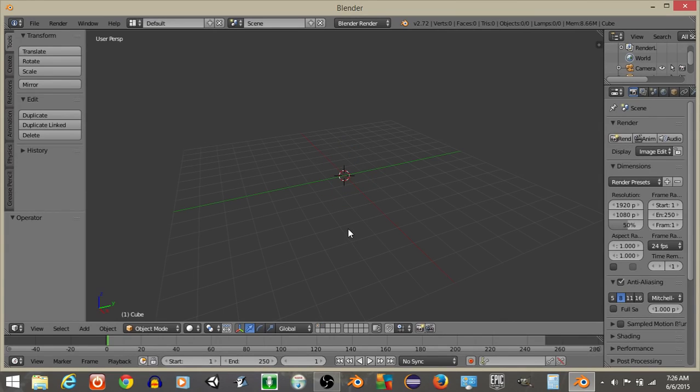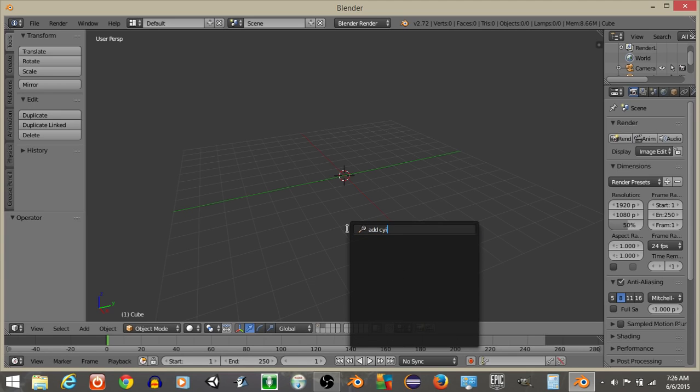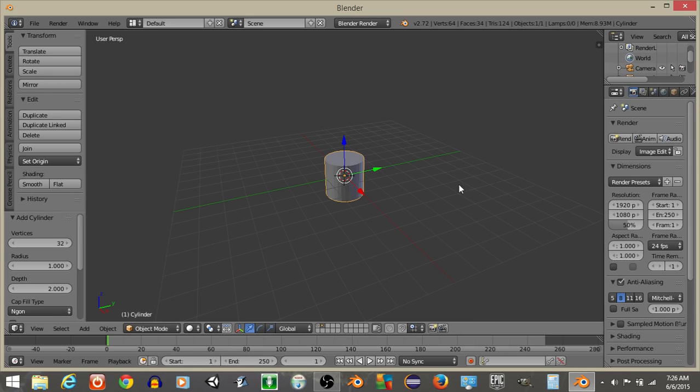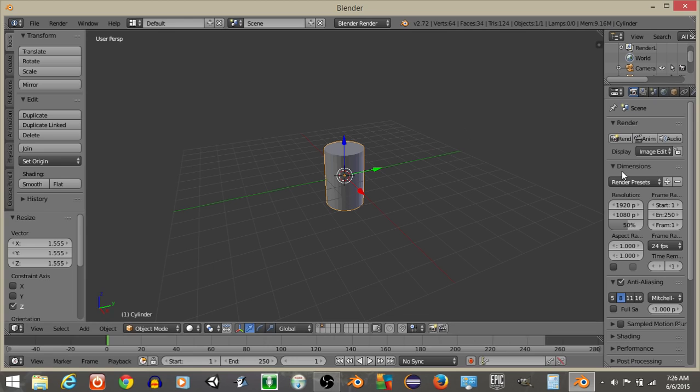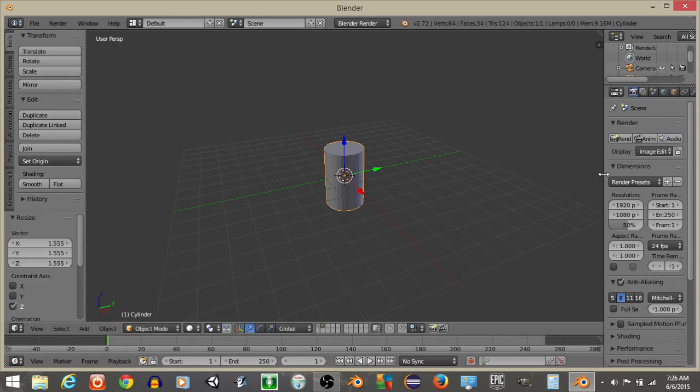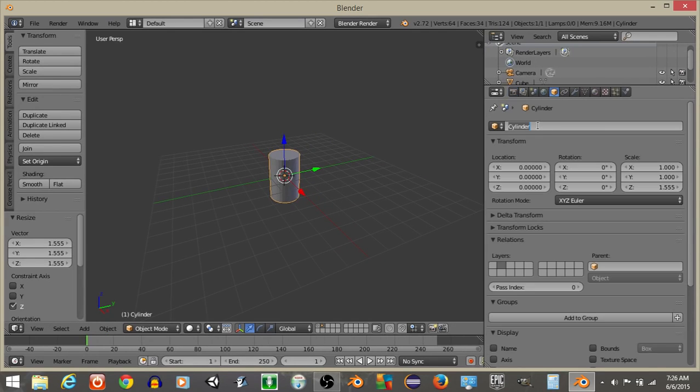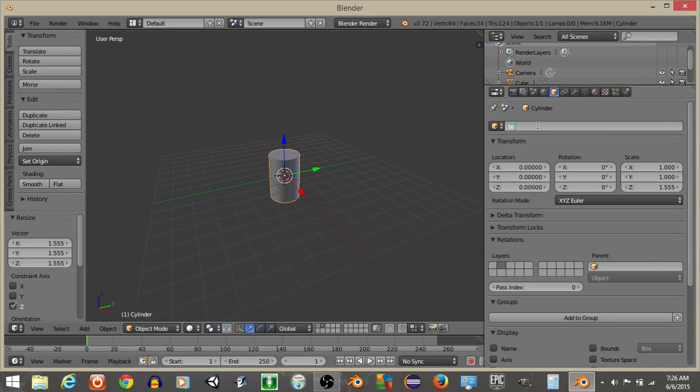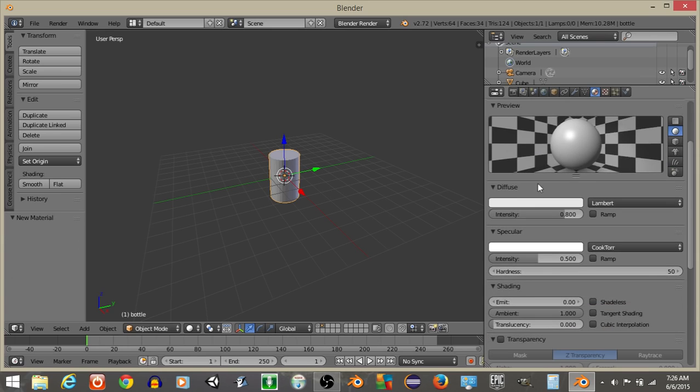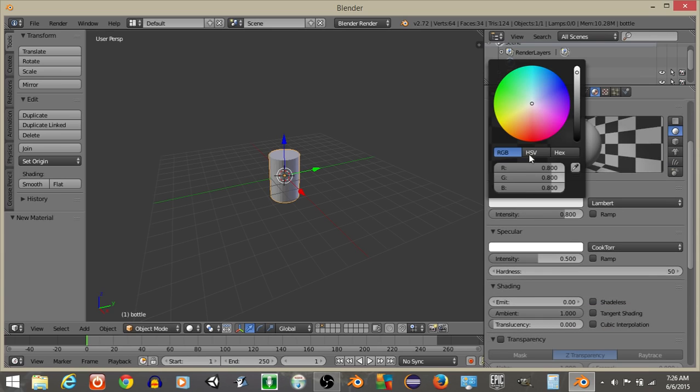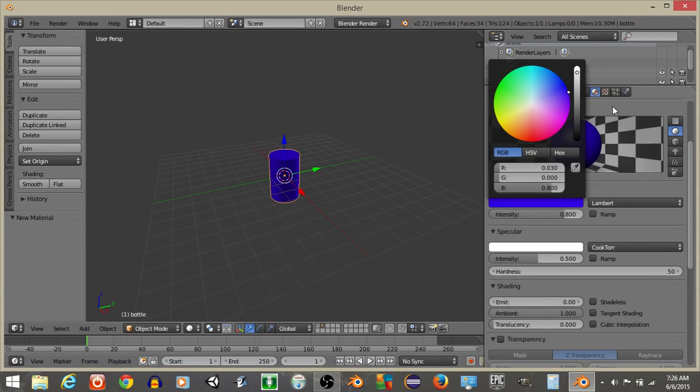So to start off, I'm going to go to Layer 2 right here and do Spacebar, and then add a cylinder, because we want to create an object that we're actually going to be creating or buying, essentially, since we're doing a vending machine. I'll just rename this as Bottle or something like that. I'll give it a color, let's say blue.